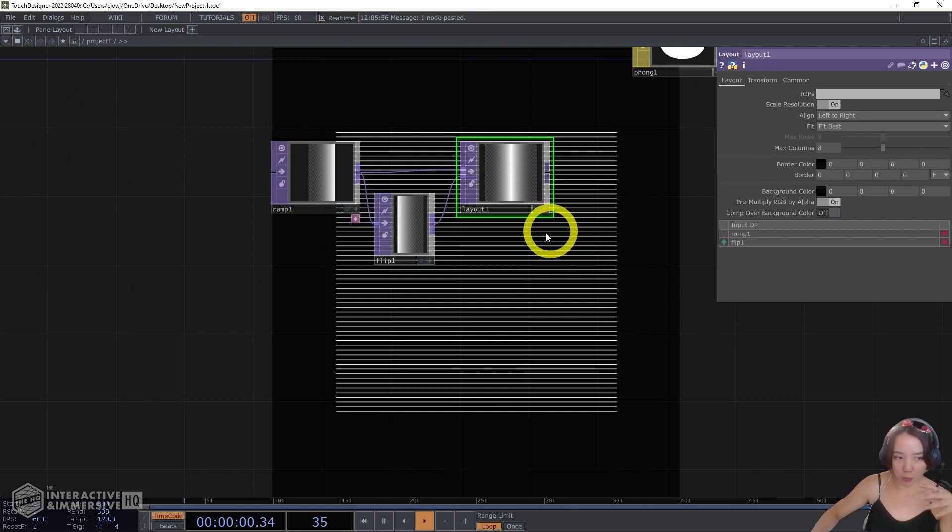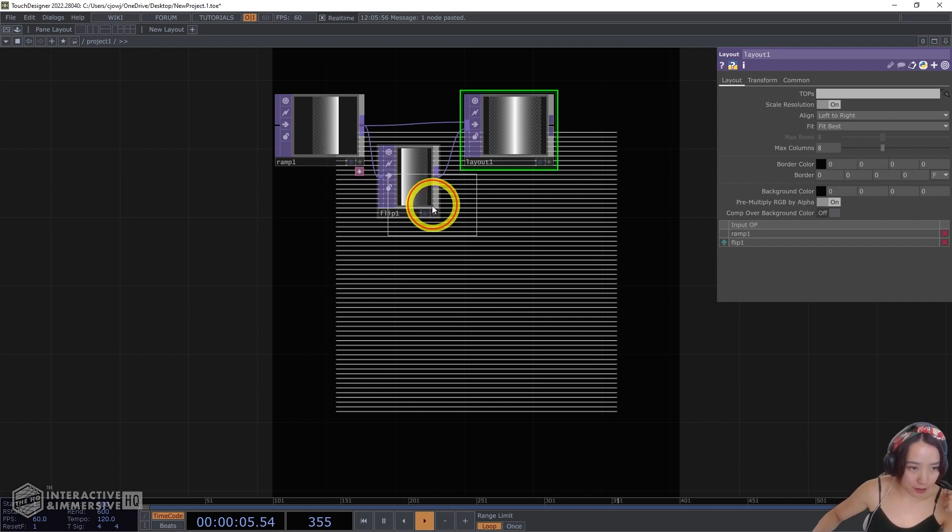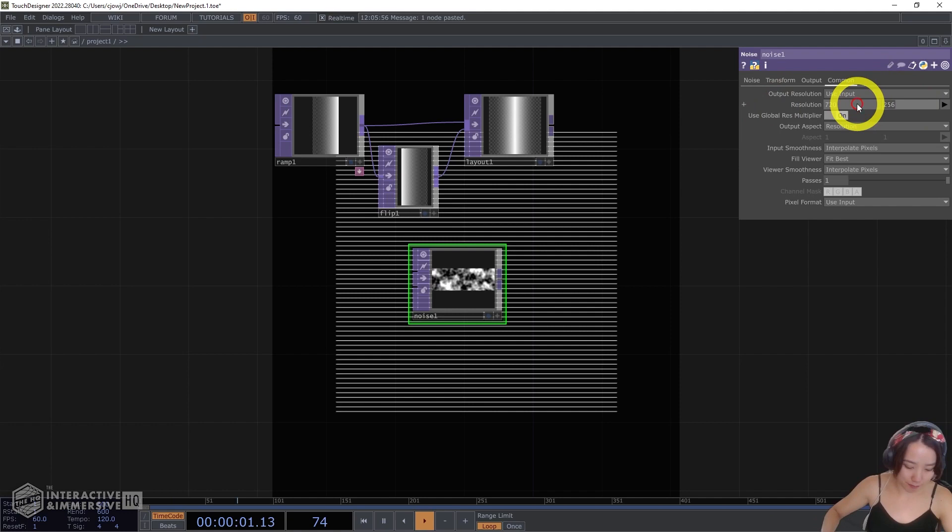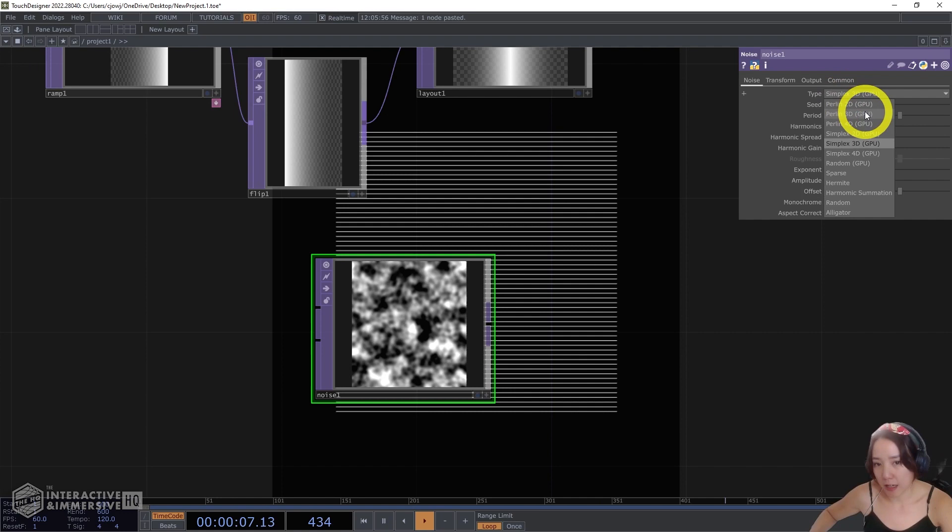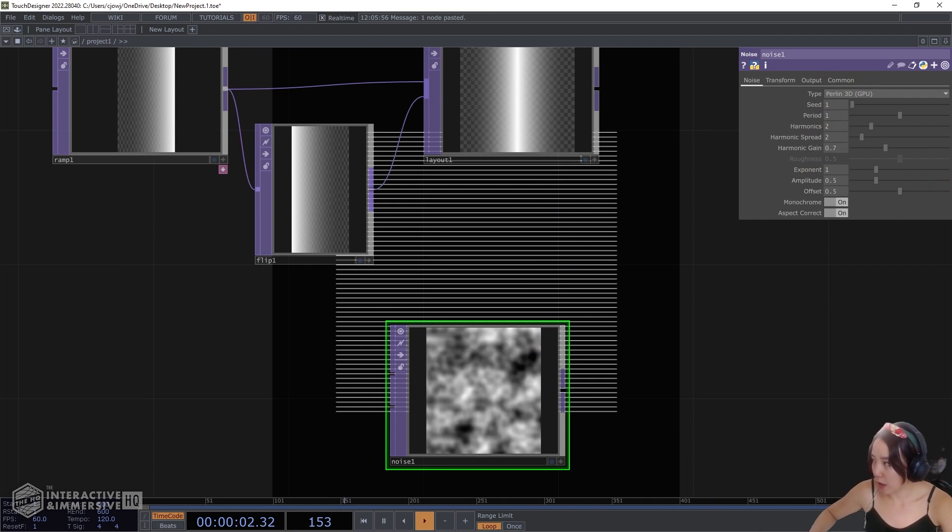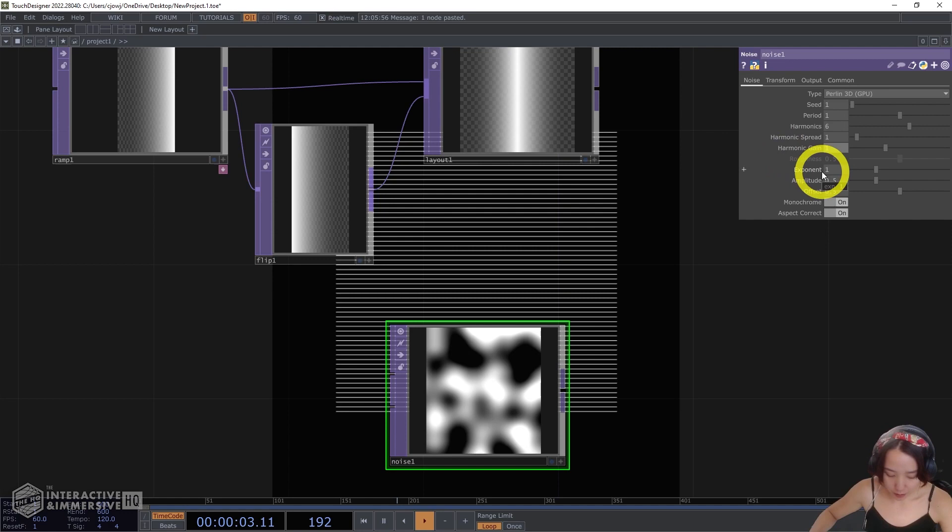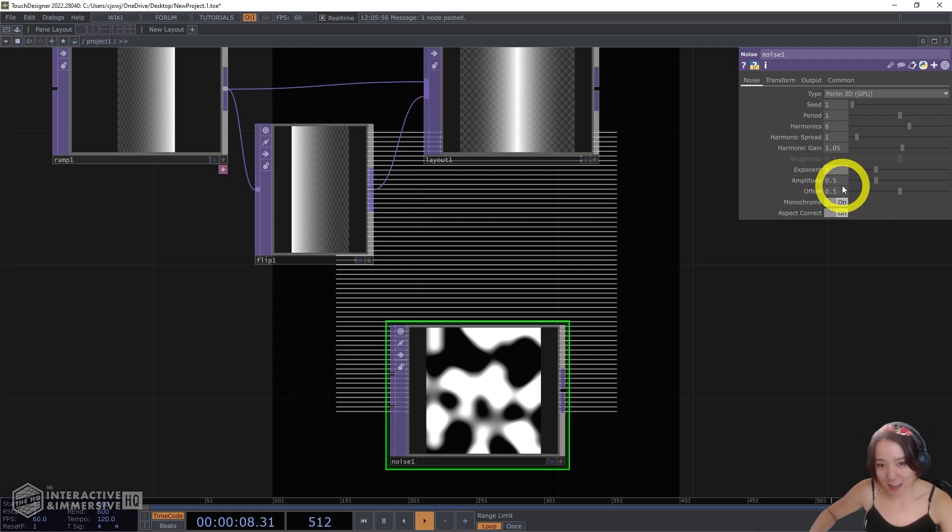Now I want to add a noise that can affect this. So in this noise top, I'll have it the same resolution, 720 by 800. And let's play with some of the parameters on this. You can definitely make this your own, but the type, I thought the Perlin 3D worked pretty well. And I will set the period, get the period the same, harmonics to 6, harmonics spread to 1, gain to 1.235, exponent to be 4, amplitude I'll keep it the same.